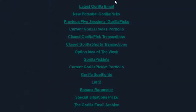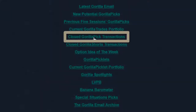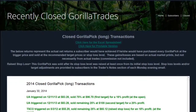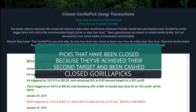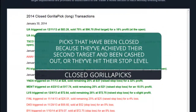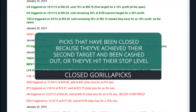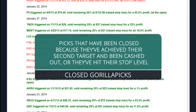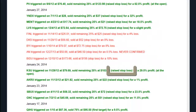Also available in the Trading Post are the closed Guerrilla pick transactions. These can be downloaded in Excel format or viewed on the web. In this section, you'll see both Guerrilla picks that have been closed because they've achieved their second target and have been cashed out, or because they dipped to their stop level designed to keep any losses to a minimum. Raised stop loss levels are also noted as these are used to lock in gains and to make the appropriate updates to each position.